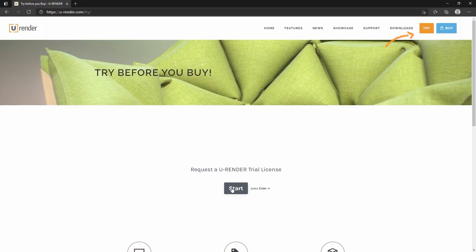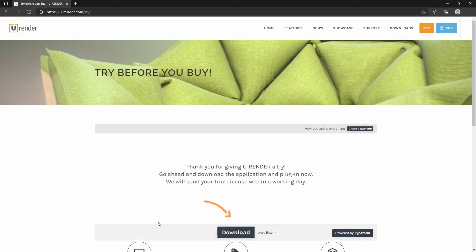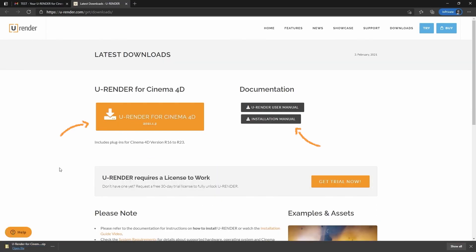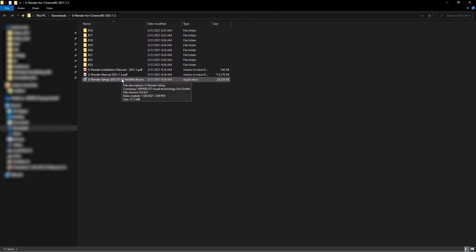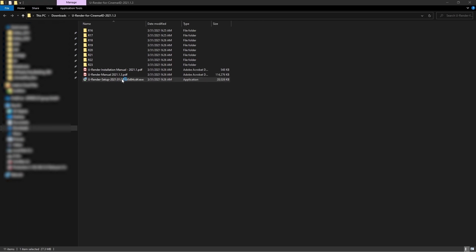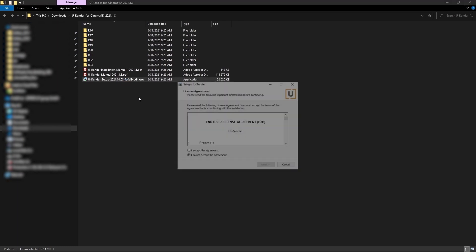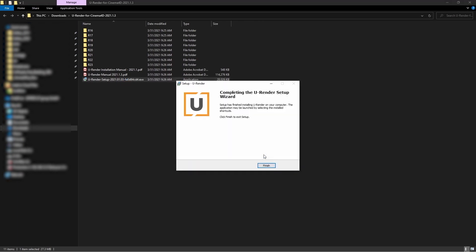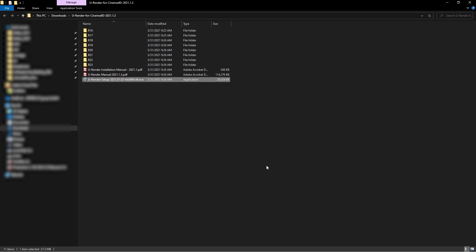Let me show you where you can download the trial. Request a uRender trial license, download uRender for Cinema 4D, and run the installer. If you need help installing uRender, check out our trial installation video guide or take a look at the installation manual.